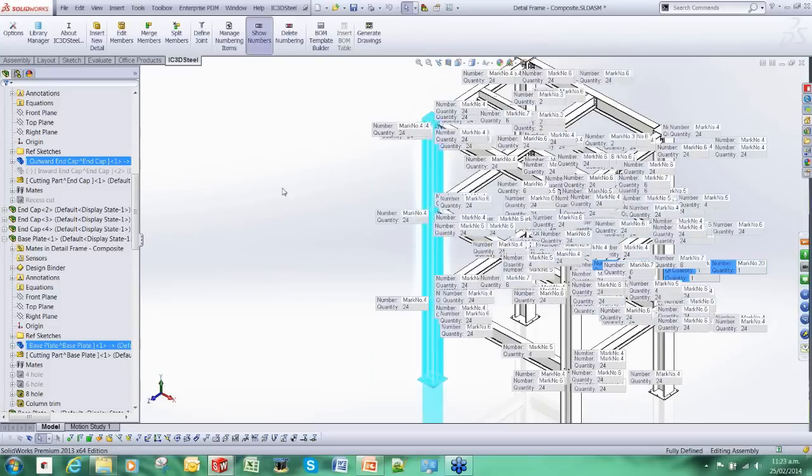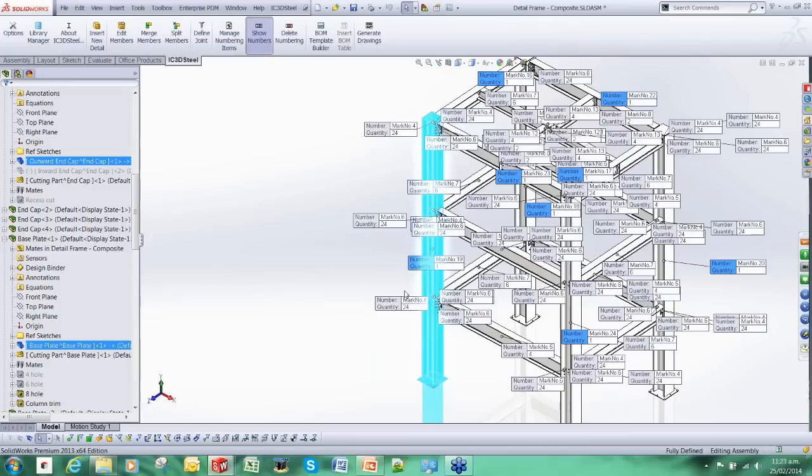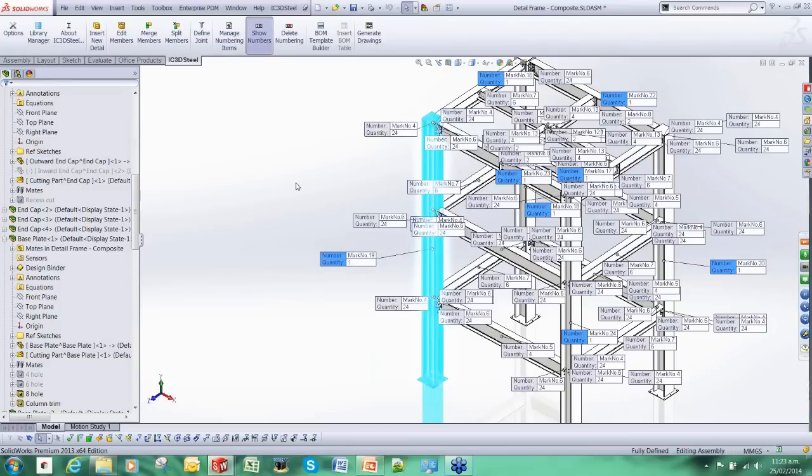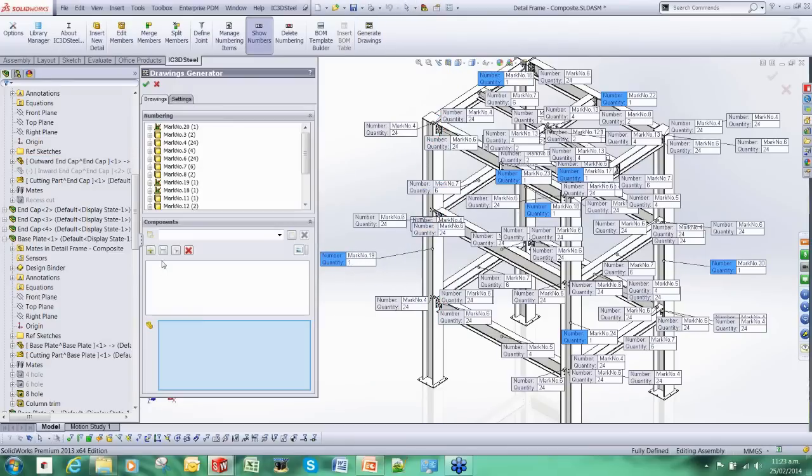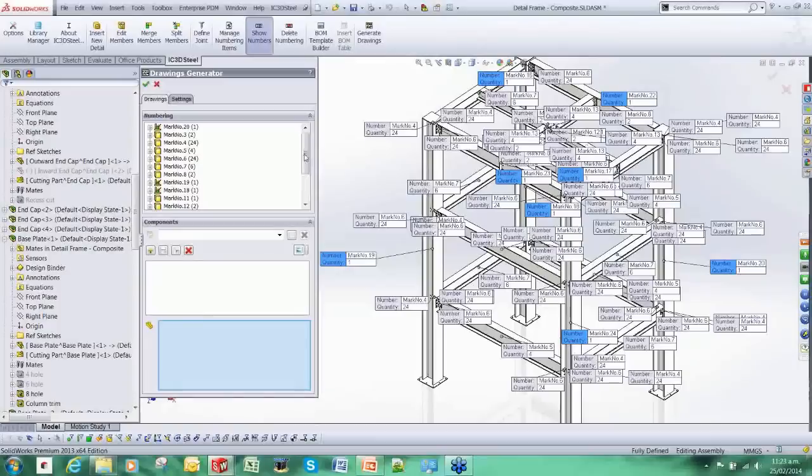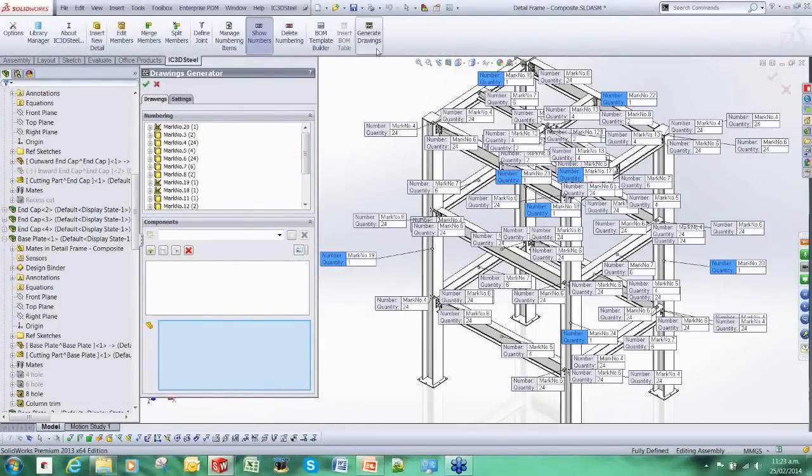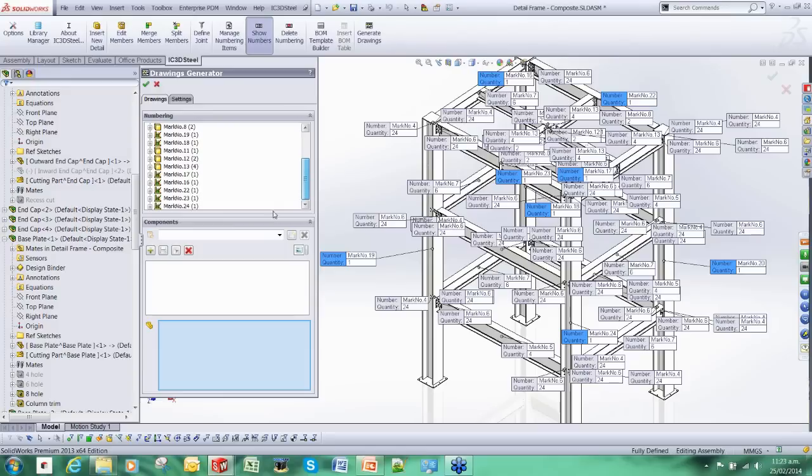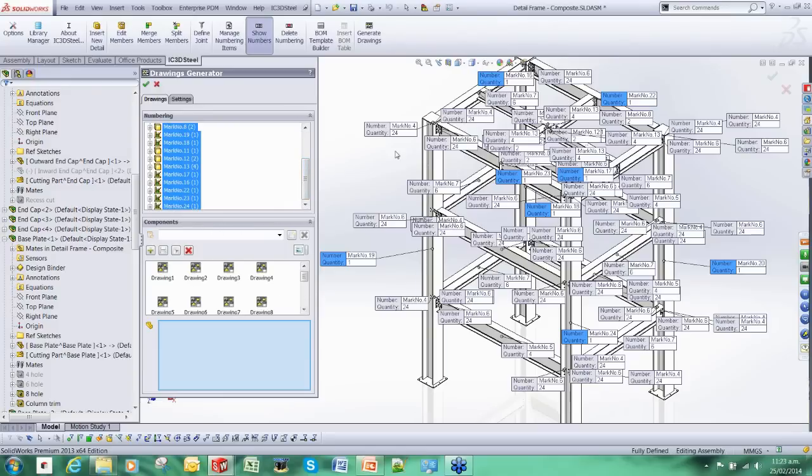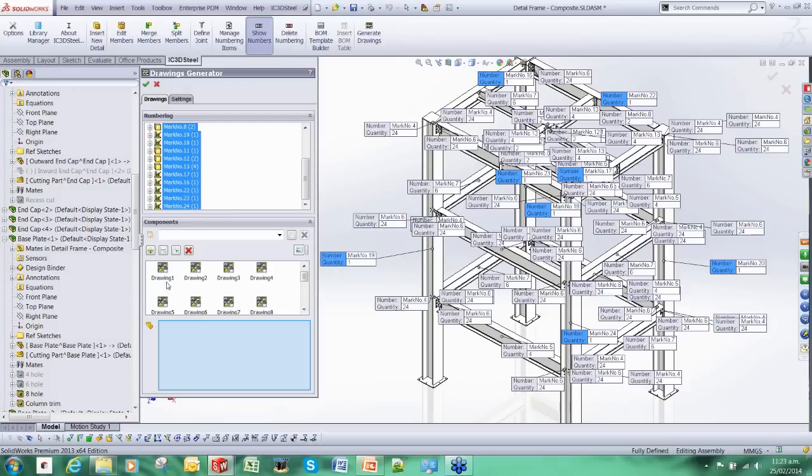And if we show them, again we have got now mark numbers for the overall item. Once again we can use the drawing generator tool to create drawings. And this time it will create a drawing for the overall piece rather than the individual items. And we can rename them once again.